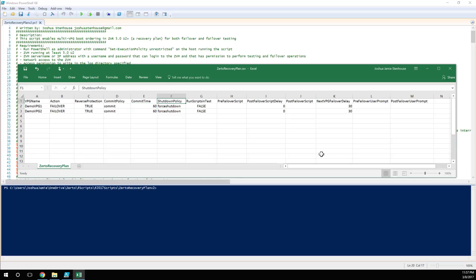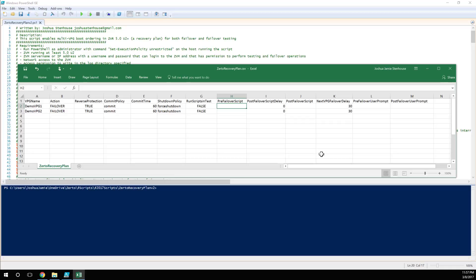Shutdown policy is that if you can communicate with production, what are you going to do with the production VMs? I'm going to force shutdown because these are dummy VMs. Do I want to run the scripts if I'm doing a test? No I don't, and you can specify a pre-failover script, a post-failover script delay, a post-failover script, the time which you want to wait, so the number of seconds before you then fail over the next VPG. So you could put your 10 VPGs in here, put a 60 second, two minute, five minute, 10 minute delay, vary it between each of them.